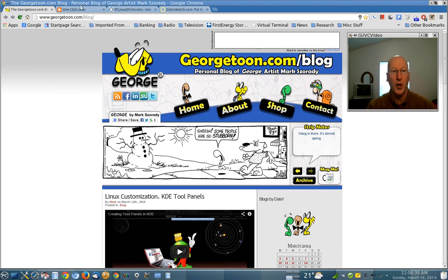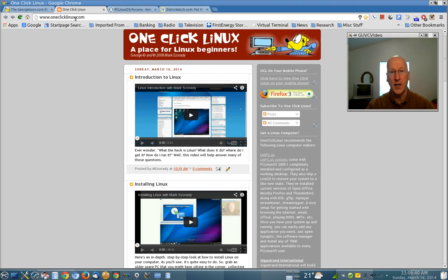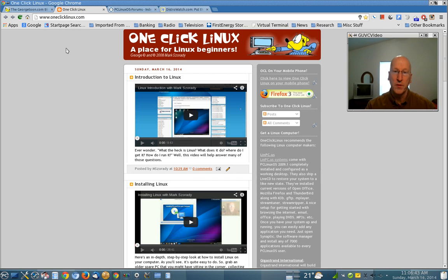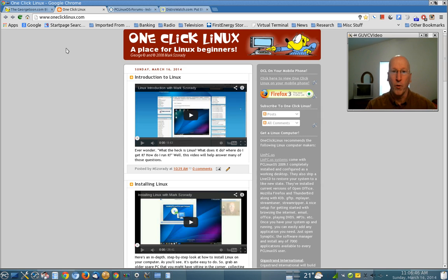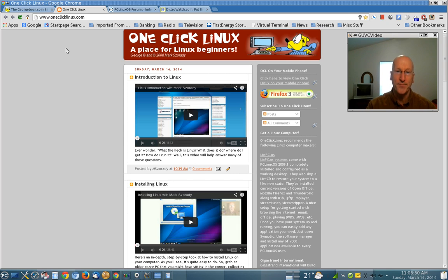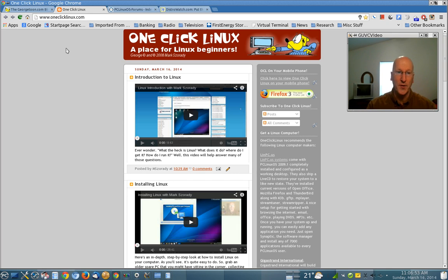I also have another blog called One Click Linux. That's a blog that I've done over a number of years on and off for introduction to Linux, for Linux beginners, that sort of thing. It's for Linux beginners.